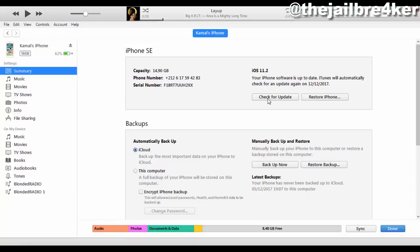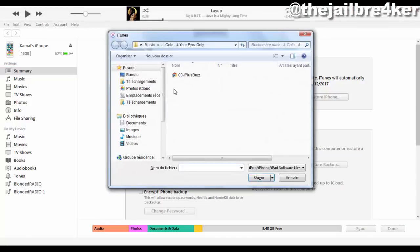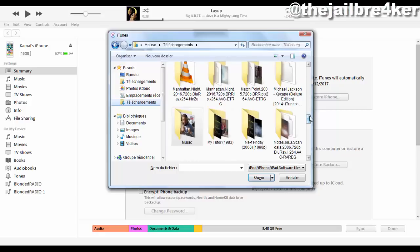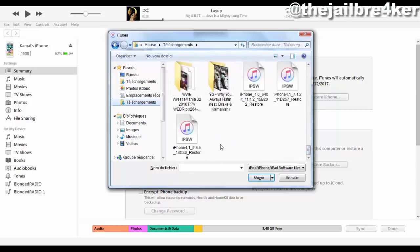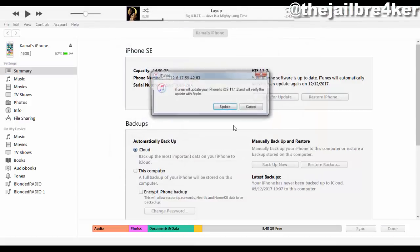Once the download is finished, go to iTunes and click Check for Update. If you're on a Mac, hold the Option key and click; if you are on Windows, hold the Shift key and click. Then grab the firmware file you downloaded and hit Update.